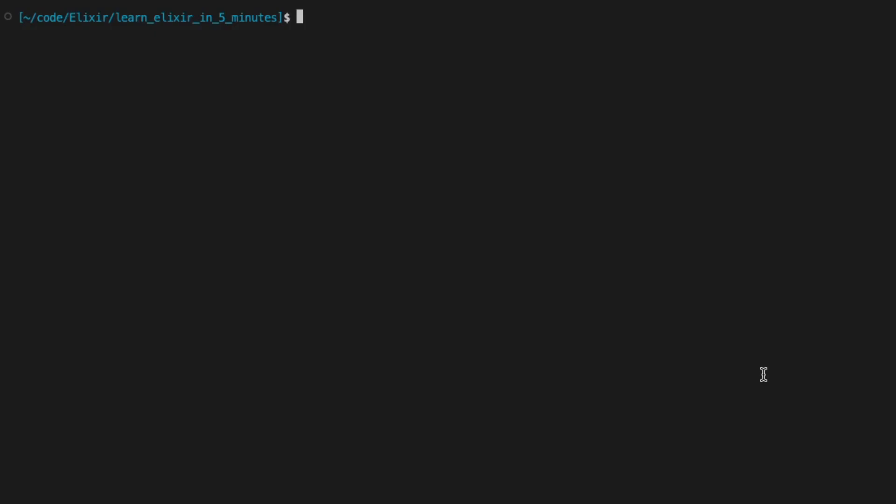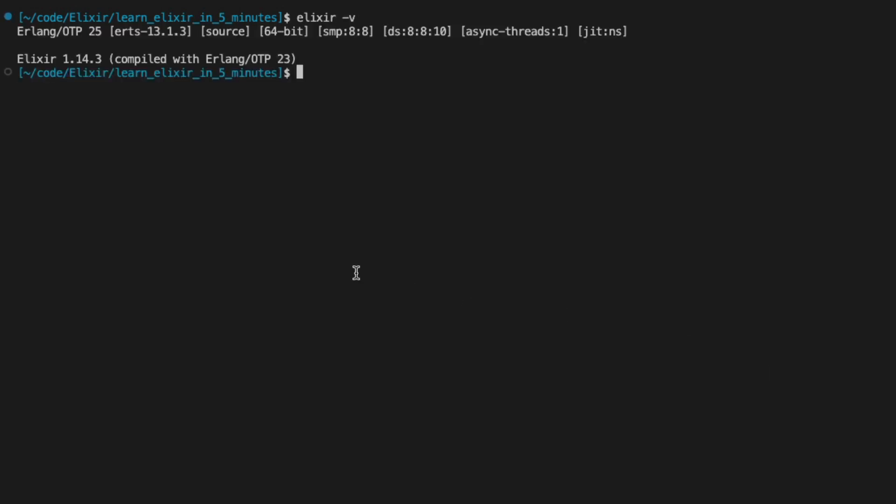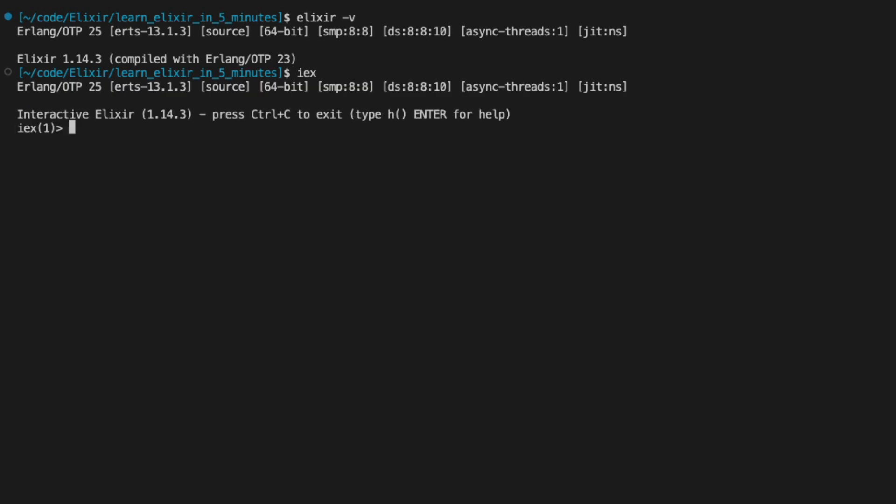After you have Elixir installed, you can run elixir -v to verify your installation on your command line. Don't worry about the version of Elixir you're using. They're all pretty stable and backwards compatible. So you should be able to follow along with this tutorial no problem. As long as your version is showing up there, you can also type IEX to enter an interactive terminal.